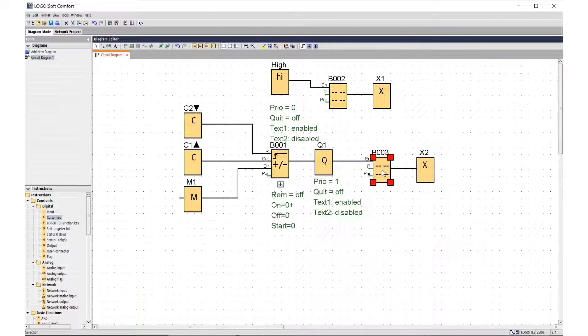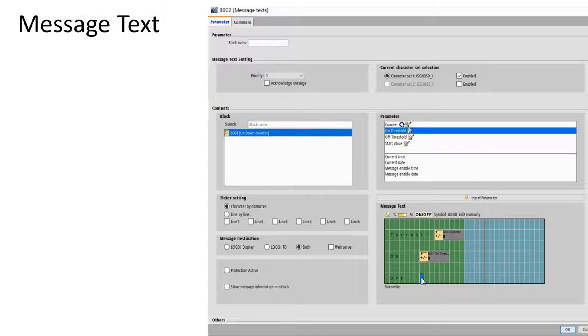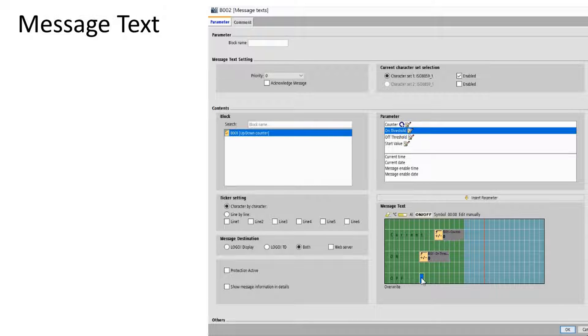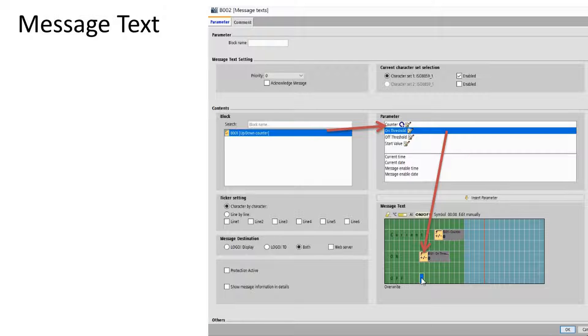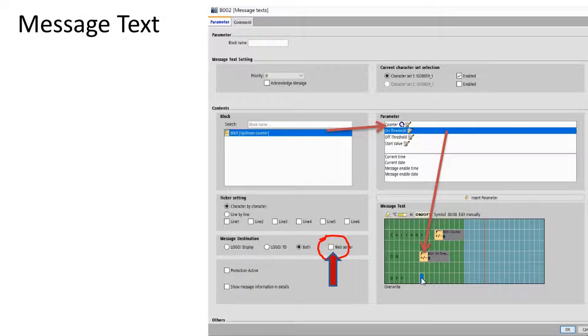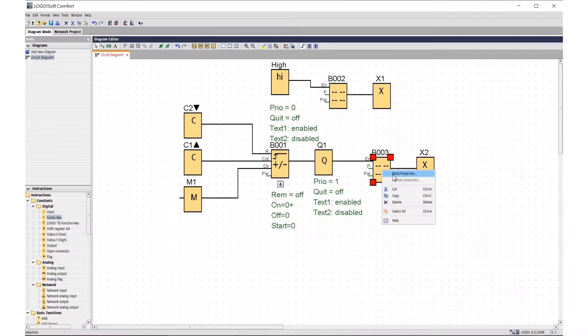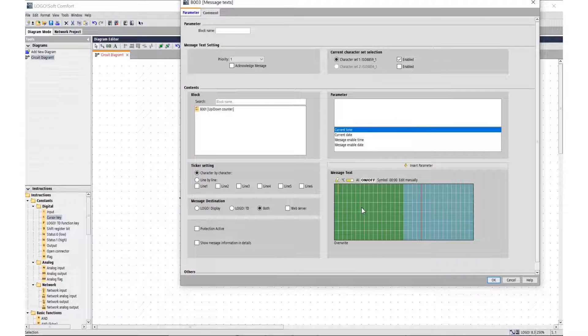It must be remembered that basic information during remote control is transmitted using text messages from the LOGO! and TD text panel. To display parameters in a message, you need to select a function, paste the function parameter into the specified location in the message field, or drag it.